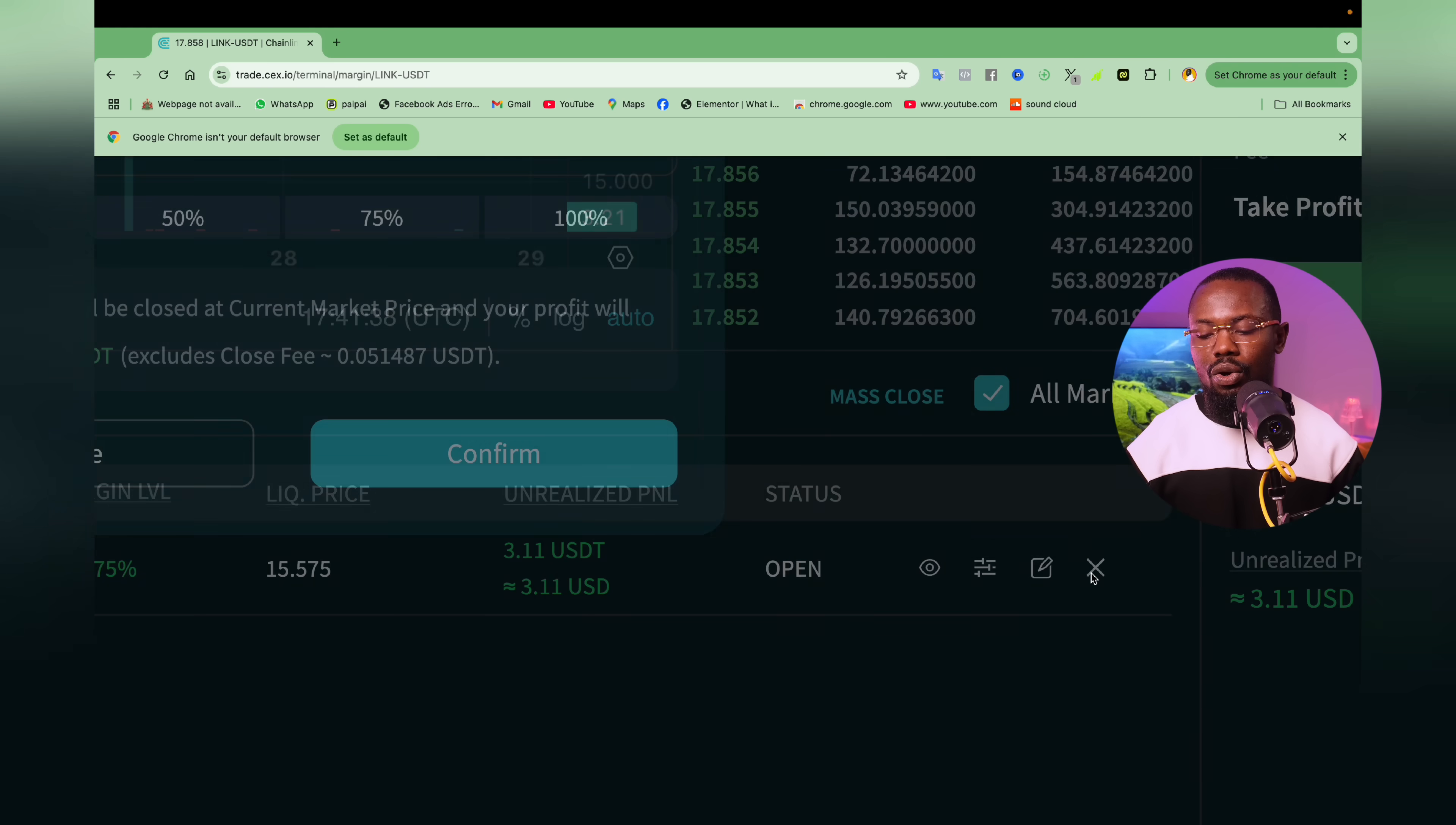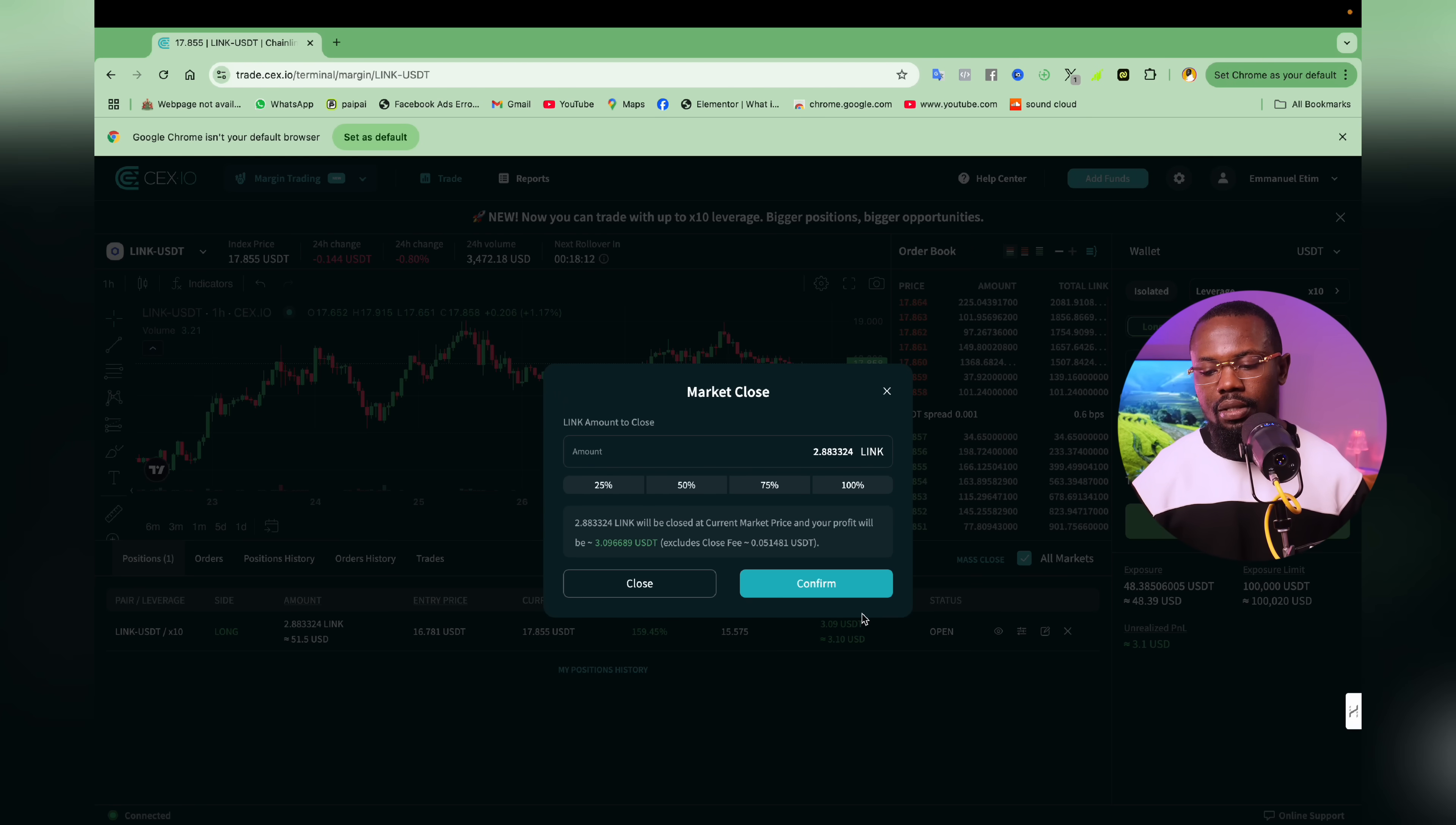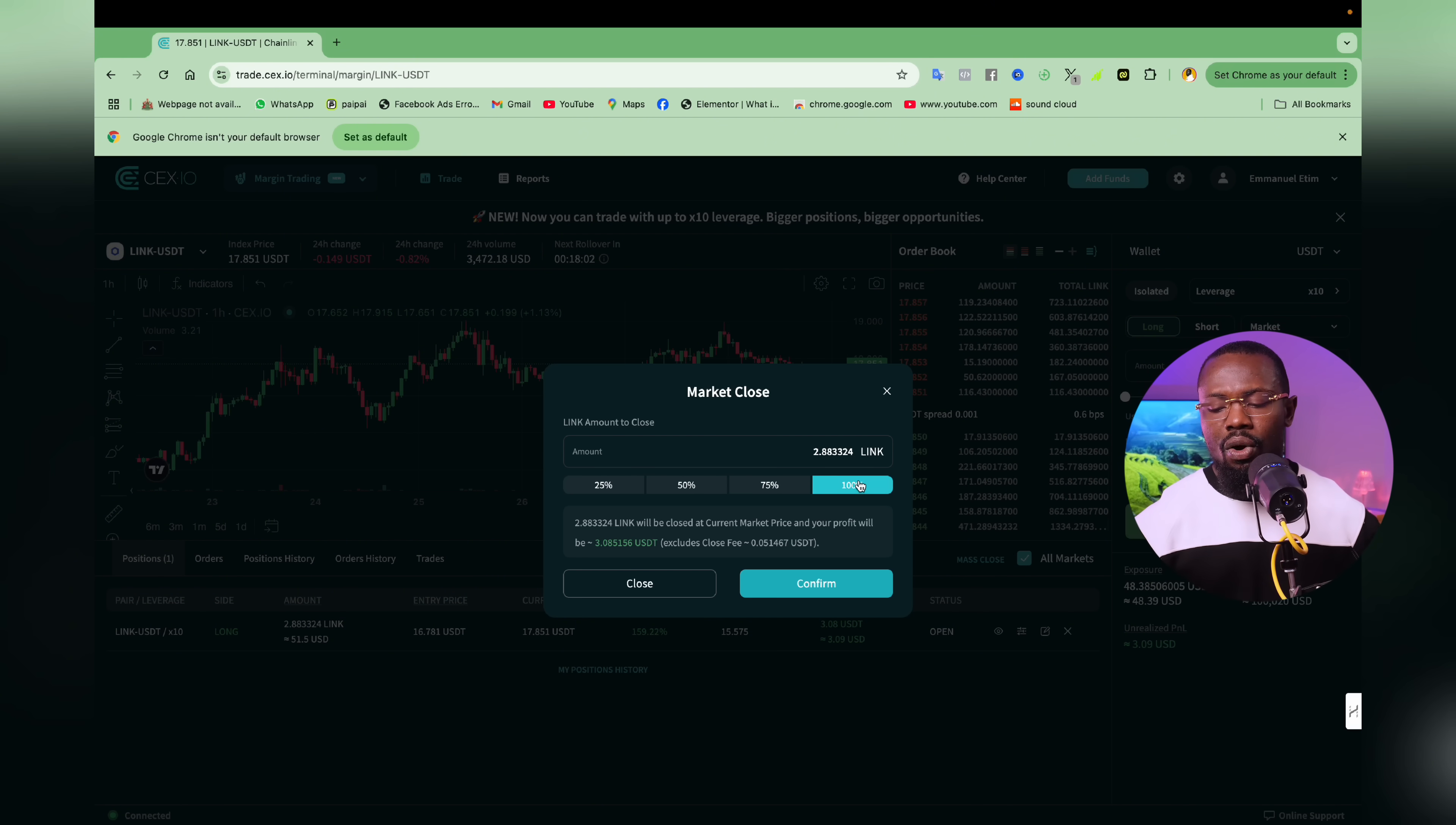So if you click on close position, when you click on this X button, you are going to be given an option to choose if you want to close your entire position. That is if you want to sell everything. If you want to sell in parts, you can choose to sell 75%, 50%, which is half of your active trade or even 25%.